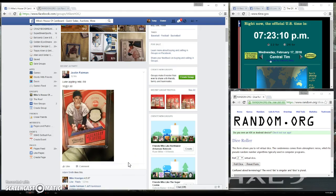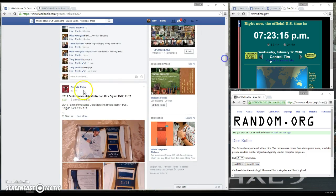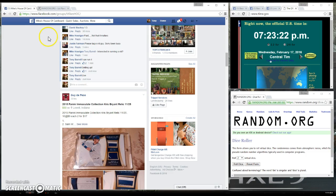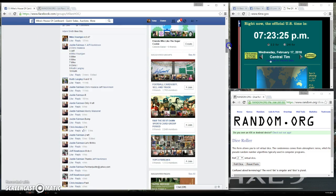This raffle is for the Luke Appling relic card number 299, running this for Justin. Let's go ahead and type live. We're live. Current time is 7:23 p.m. Central Time. Let's cut and paste the names over to the randomizer.